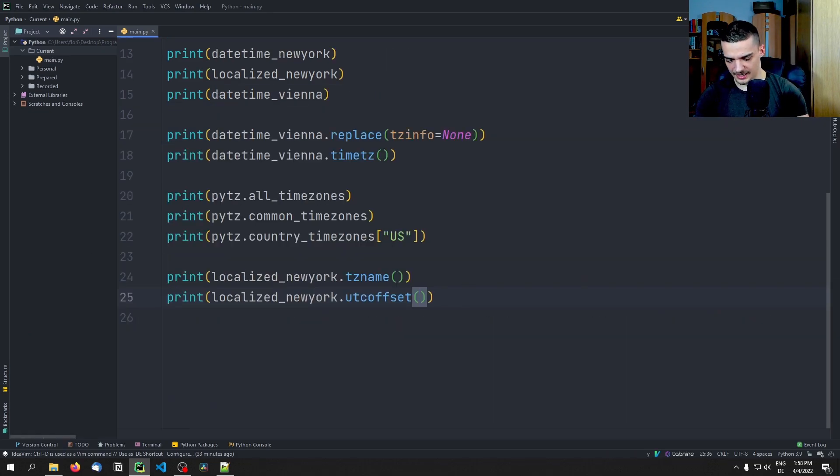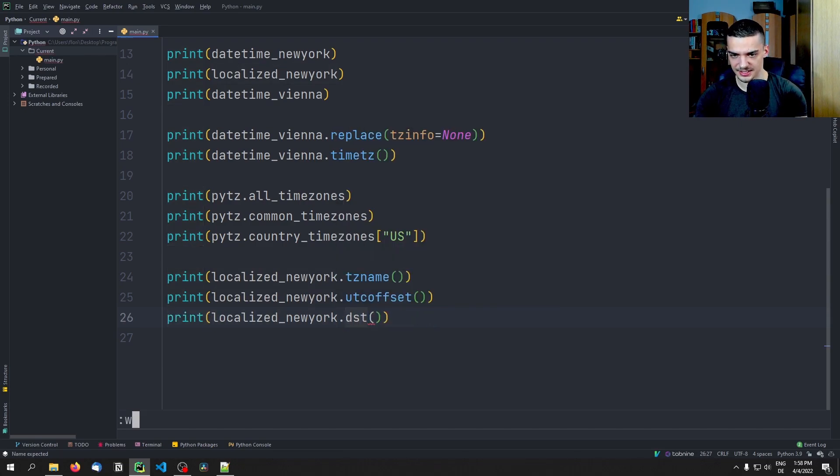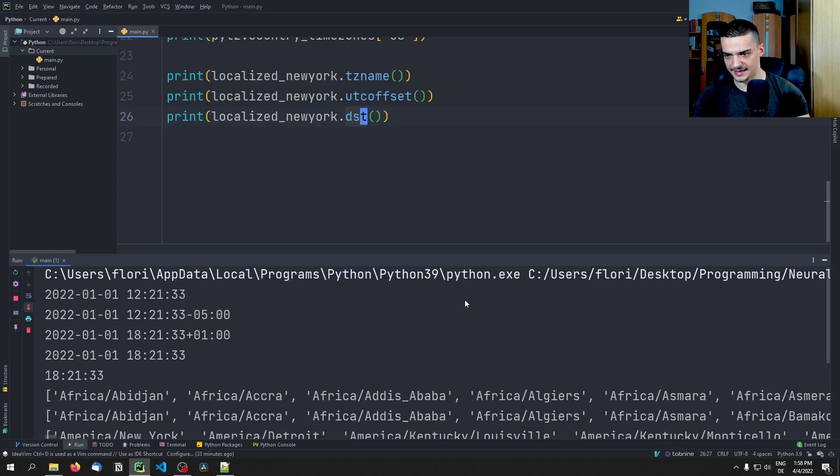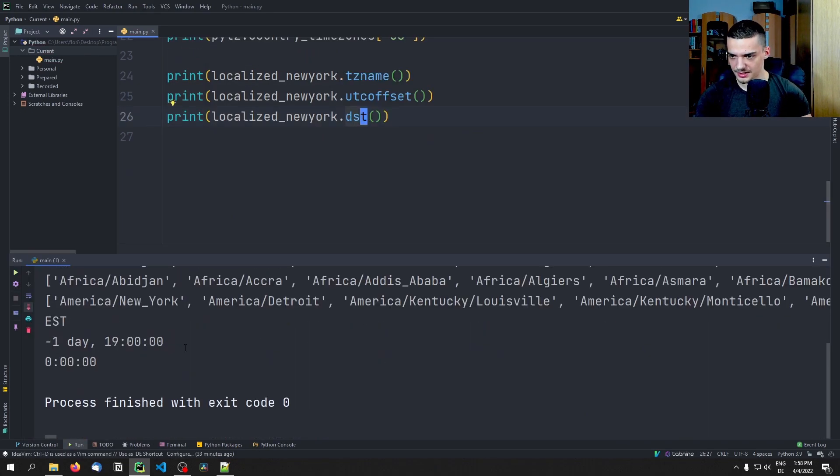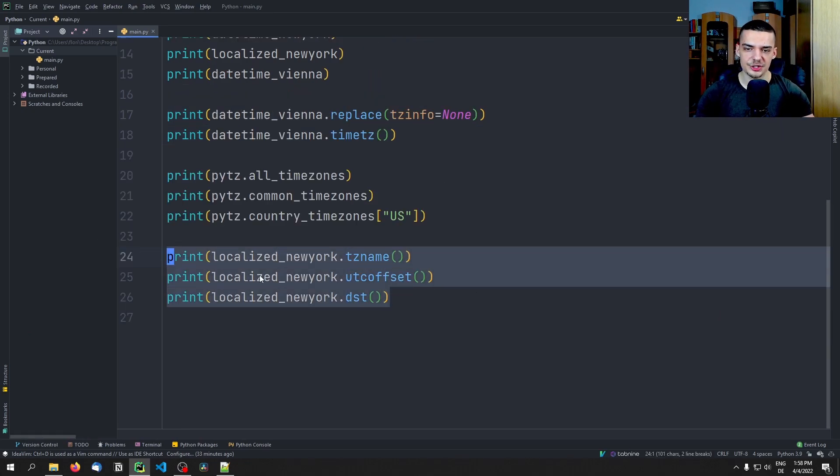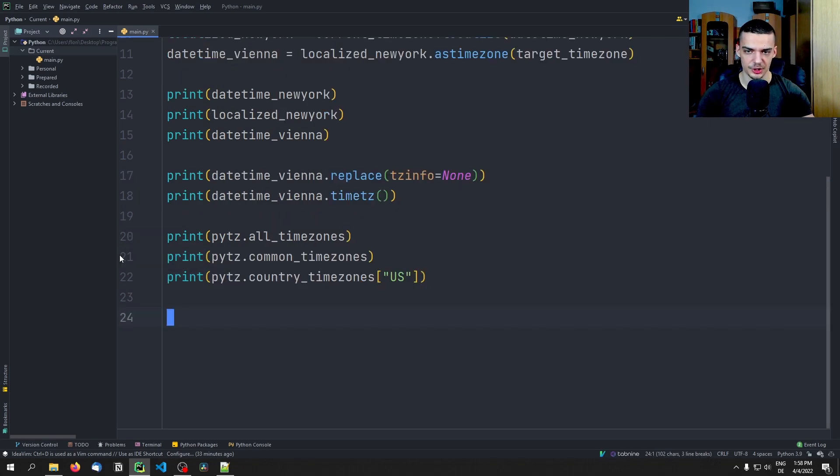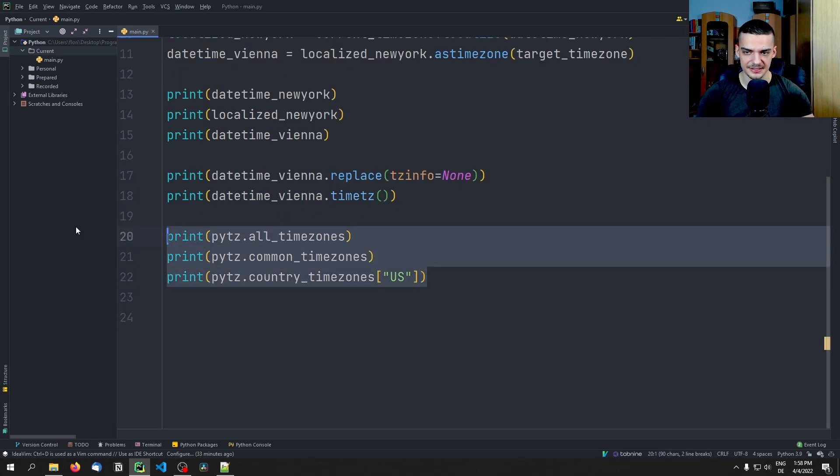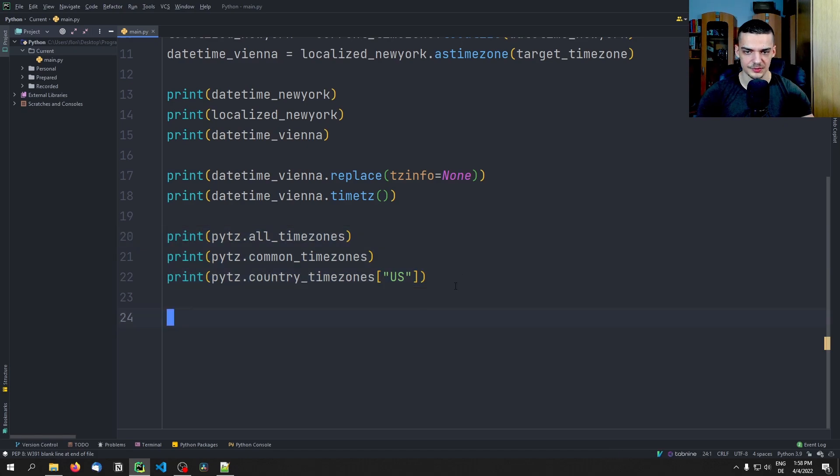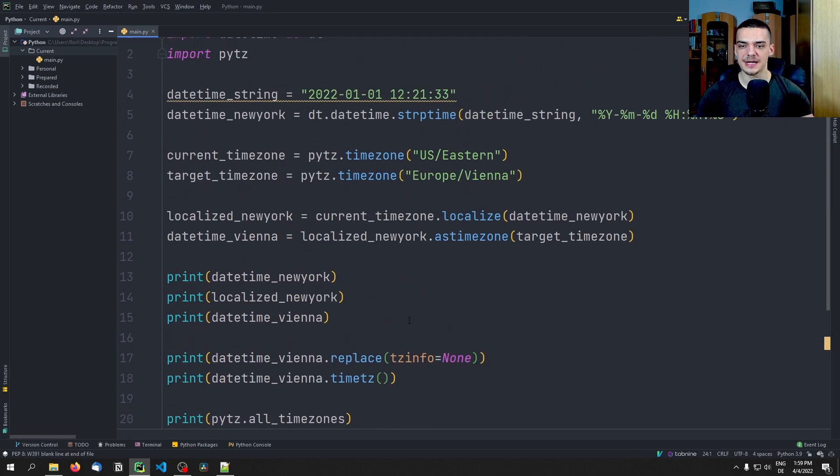Now one thing that I have here in my prepared notes is the function DST. What does that actually? I'm not sure what DST is, to be honest. But yeah, this is what you can do. You can get the localized date, you can get some information about it, you can list possible time zones, common time zones, and also time zones for your country. And then this is the most important part.